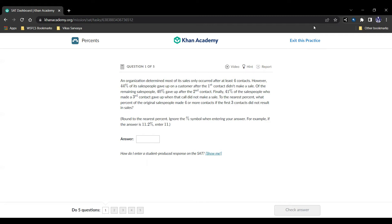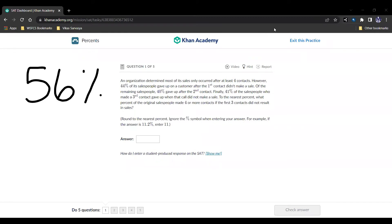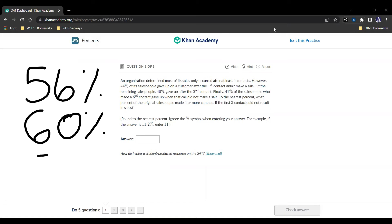Well, let's see. So if 44% of the people gave up on the customer after the first contact, that means that 56% remained. And then after the second contact, 40% gave up, so 60% remained of that 56%. And then 41% of the salespeople for the third contact gave up, so 59% of that 60% of that 56% stayed. So we're taking 59% stayed of the 60% of 56%, and that's the amount of people who stayed after the first three contacts.